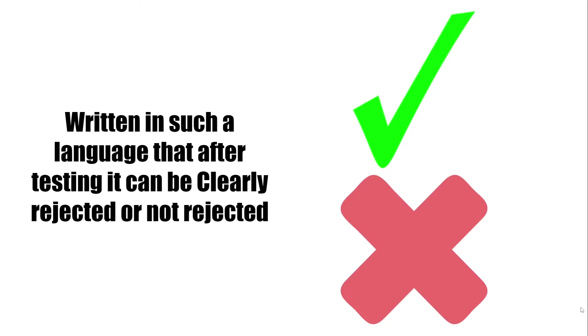The hypothesis is written in such a language that after testing it, it can be clearly rejected or not rejected.